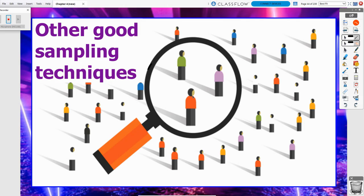In this video we are going to talk about the other good sampling techniques. As a little review, we've previously talked about three sampling techniques — two of them bad, one of them good. We had convenience sampling and voluntary response sampling. And then our first good sampling technique was a simple random sample, an SRS.